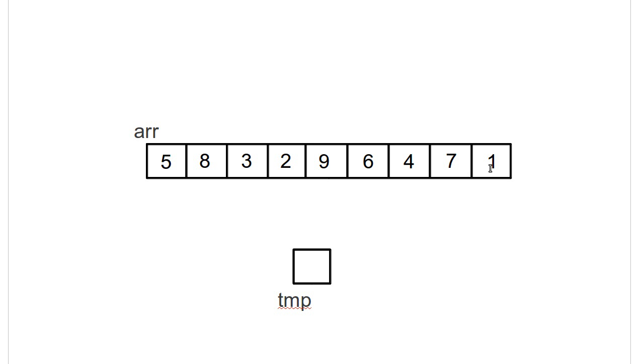And then, after I've decided this is the smallest one, I'm going to swap it into place. This is something that I try to go over many, many, many, many times with my students. The selection sort swaps the item into place. It does not shift things around.